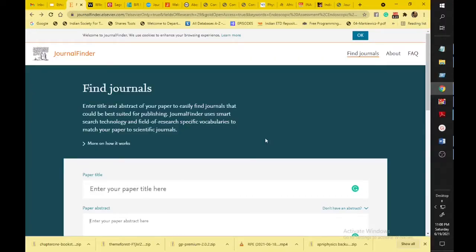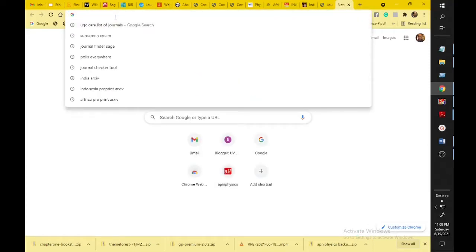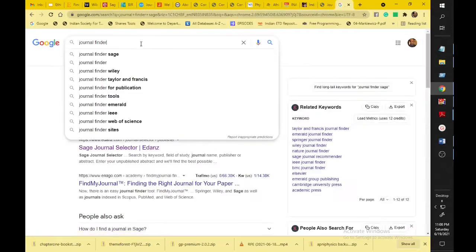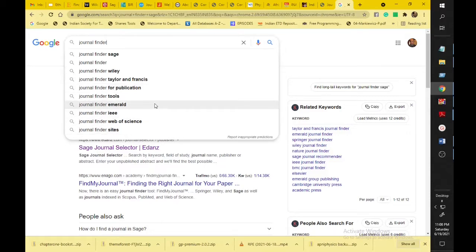First of all we will discuss how to find the Elsevier journal. What you have to do is type 'journal finder' into a search engine. When you type 'journal finder' in the search box, you will get possibilities like journal finder SAGE, journal finder Valet, Taylor and Francis, journal finder for IEEE, Web of Science, Elsevier, and others.